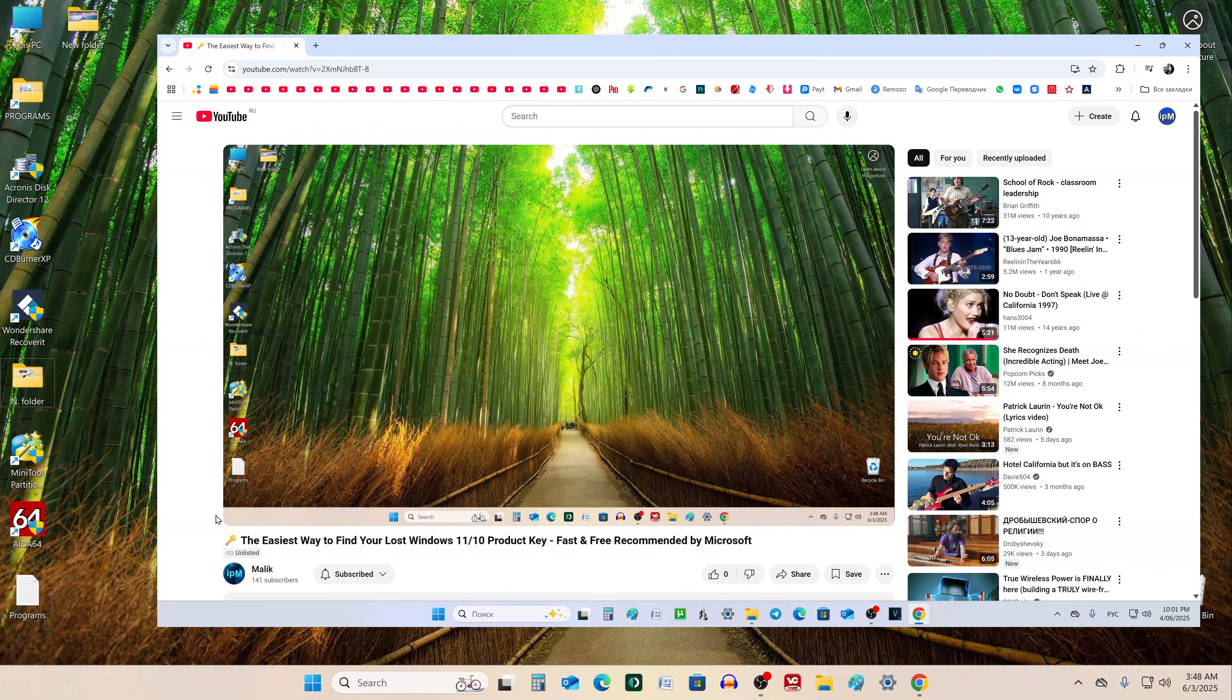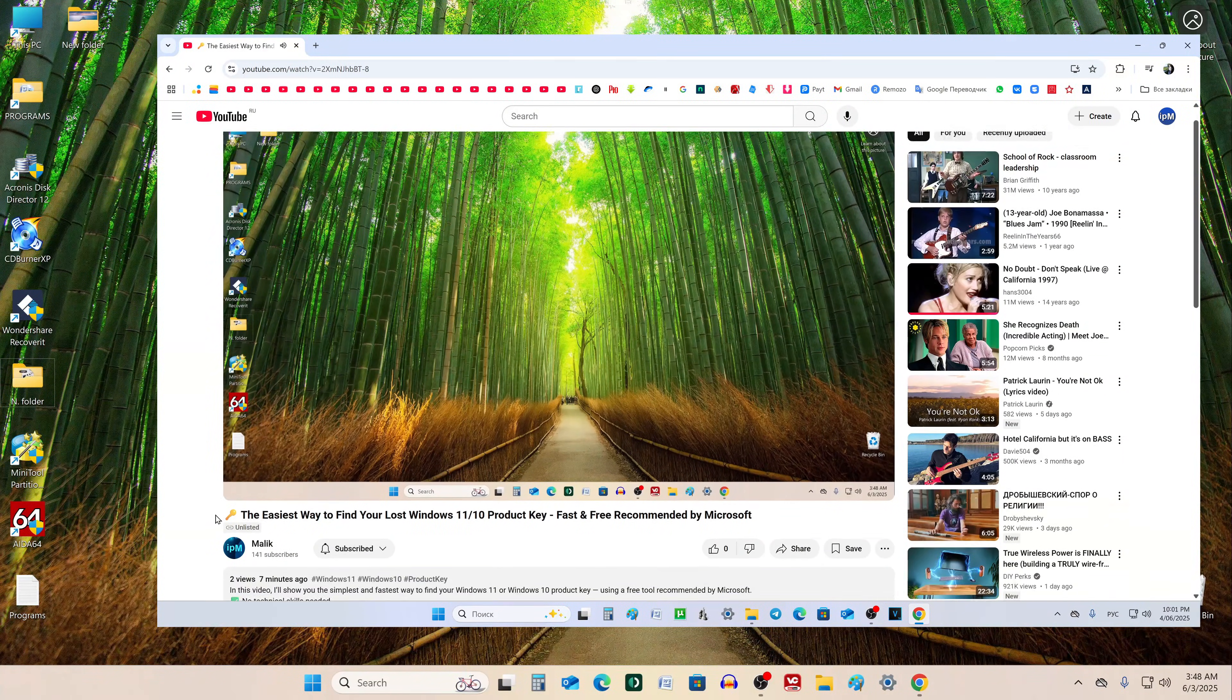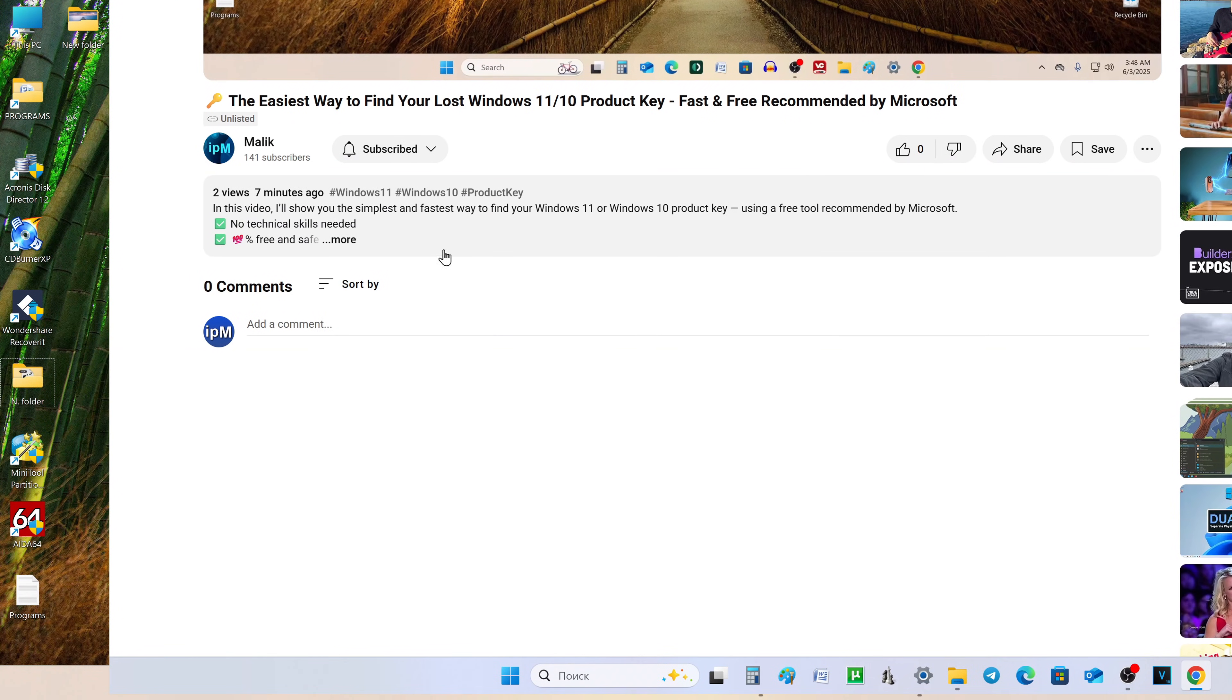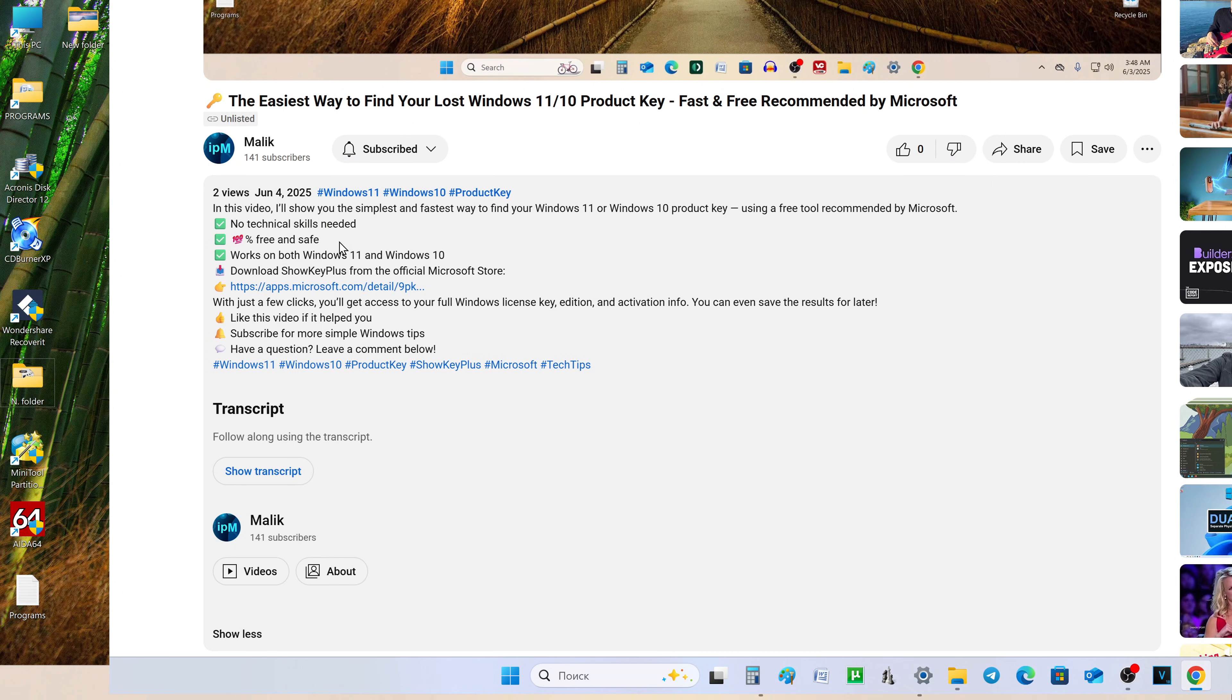First, open the video description and click the link to download a free app designed specifically to detect your Windows specs and license key.